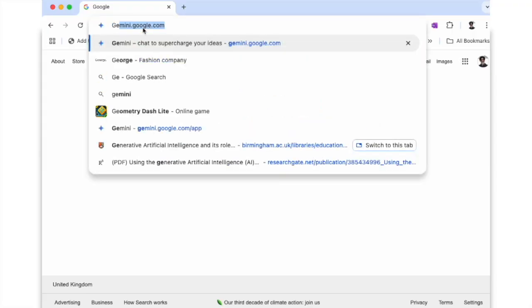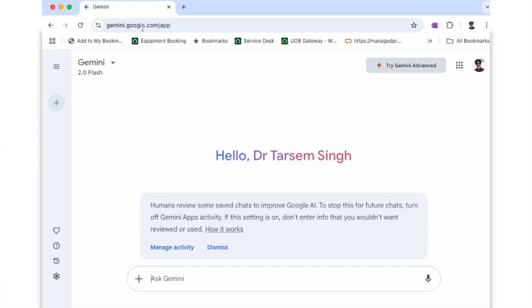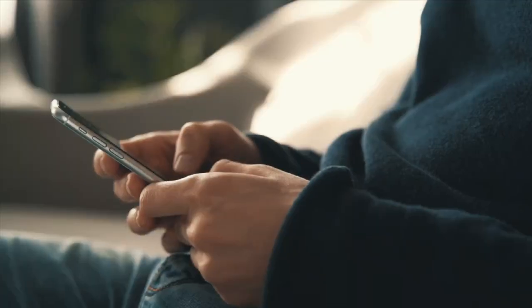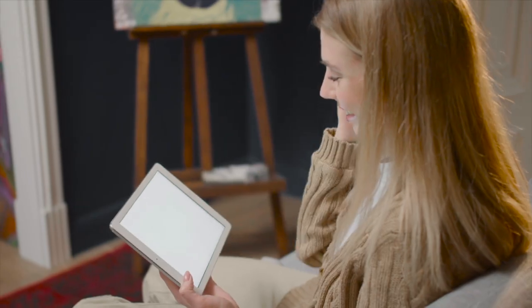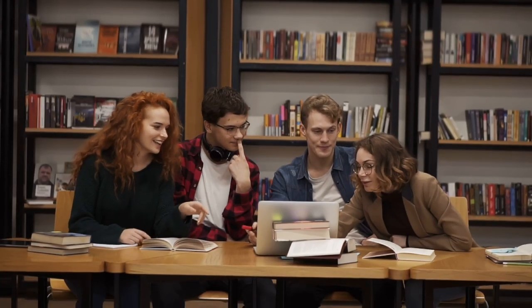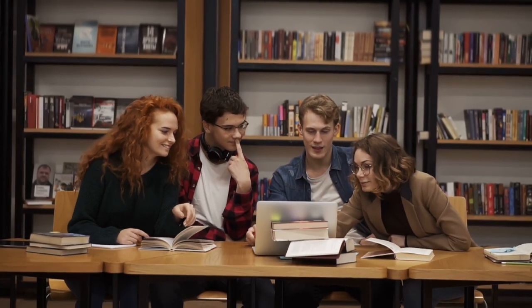Whilst I've based it on a one-hour session, please do amend the approaches that I suggest for your own circumstances. In this teaching design, I encourage learners to use Google's Gemini AI tool to make things more interactive and fun. Make sure that your learners are encouraged to bring their internet-enabled devices like laptops, phones, tablets, etc., so that they can use them with Google Gemini in the session.